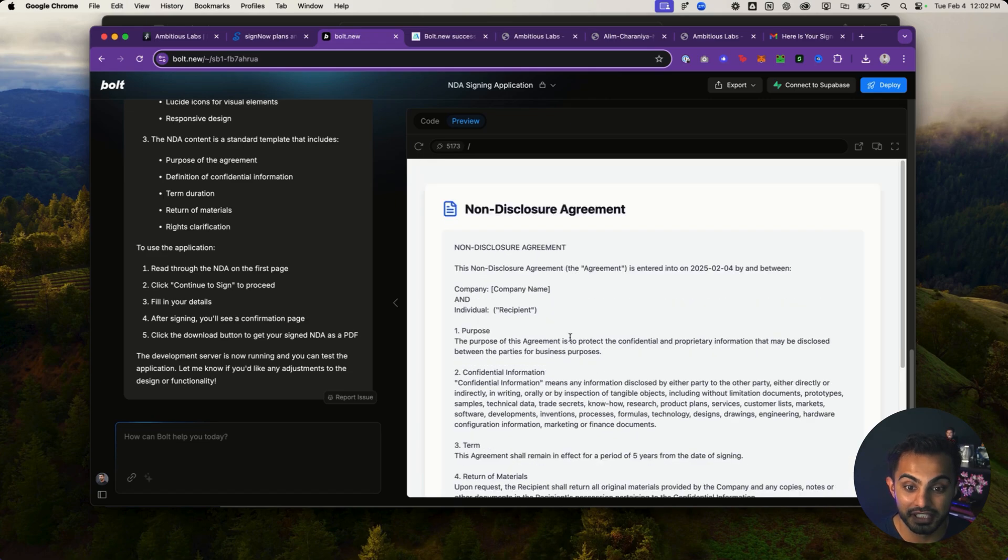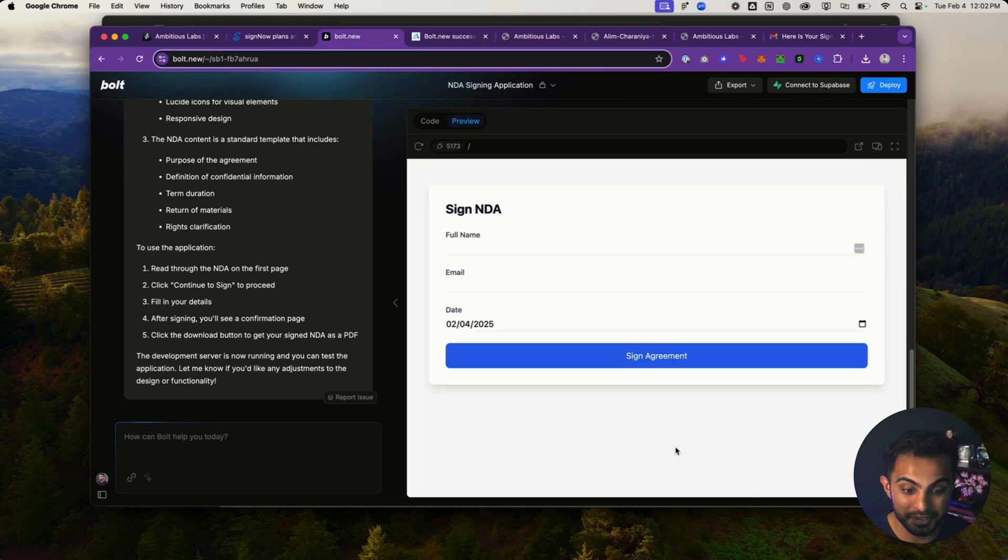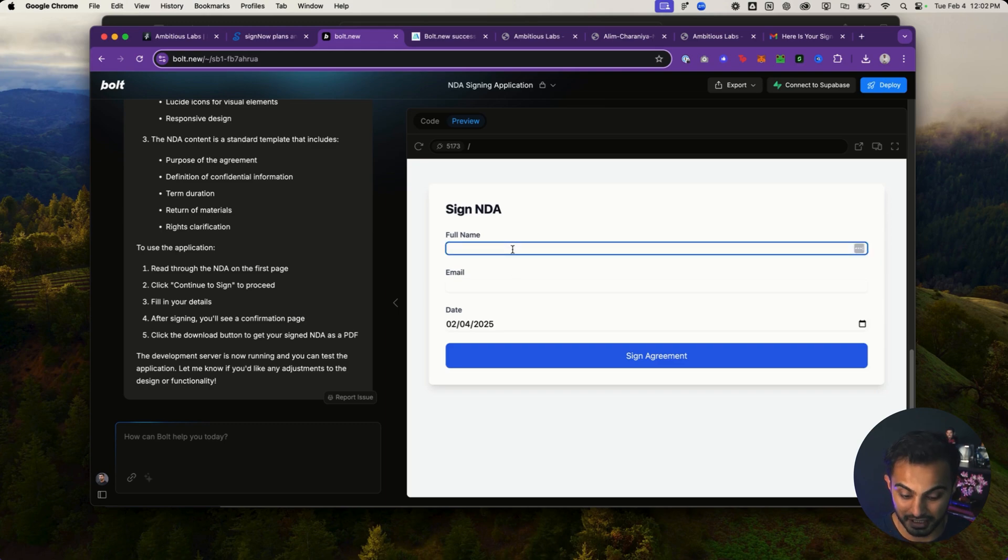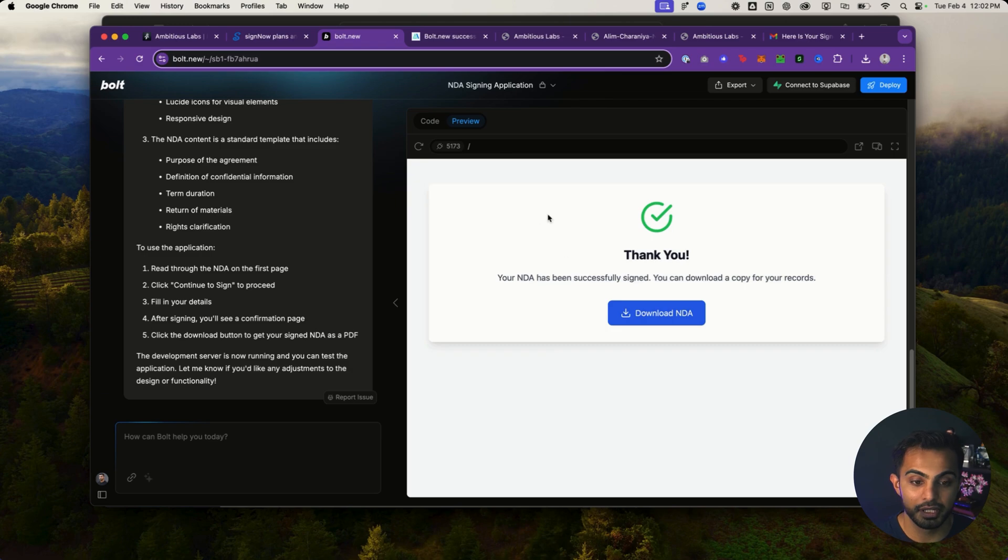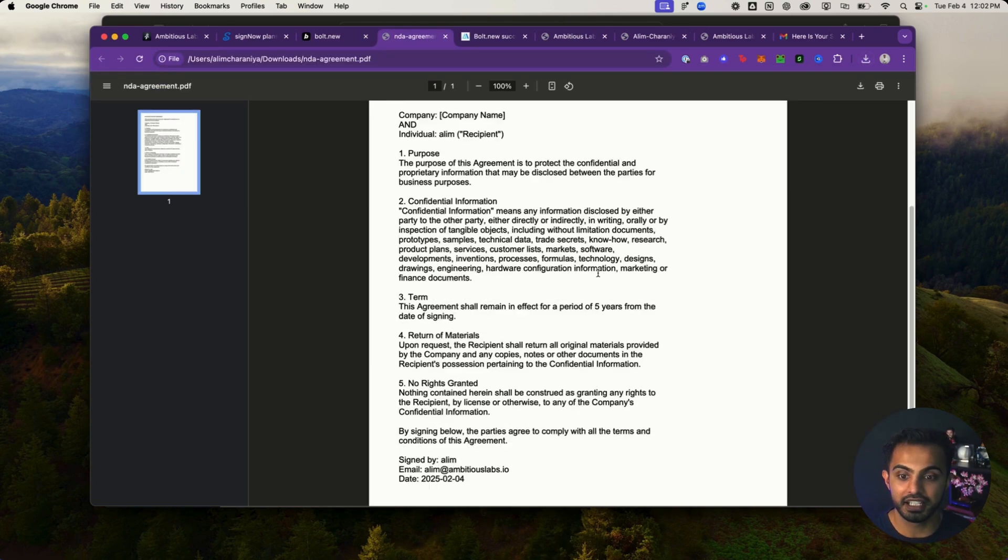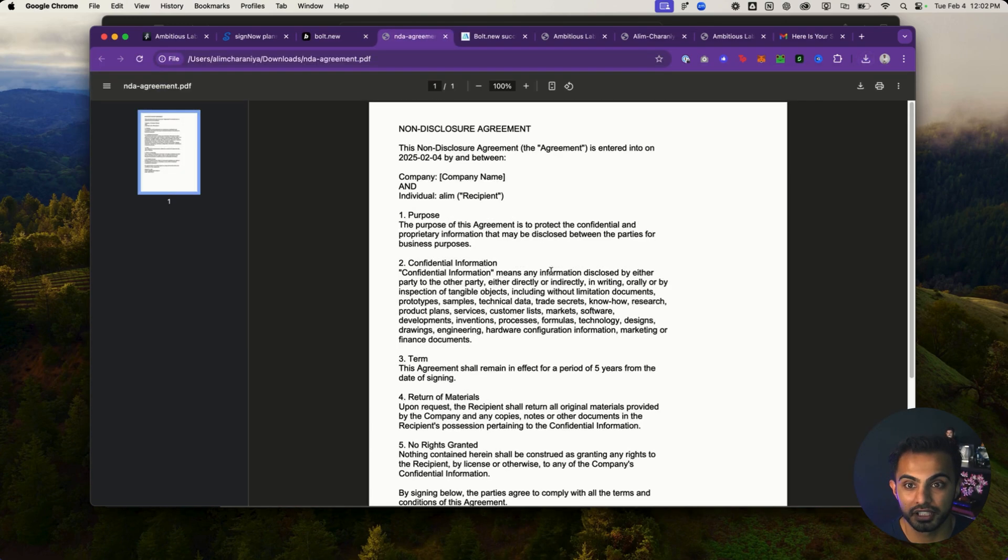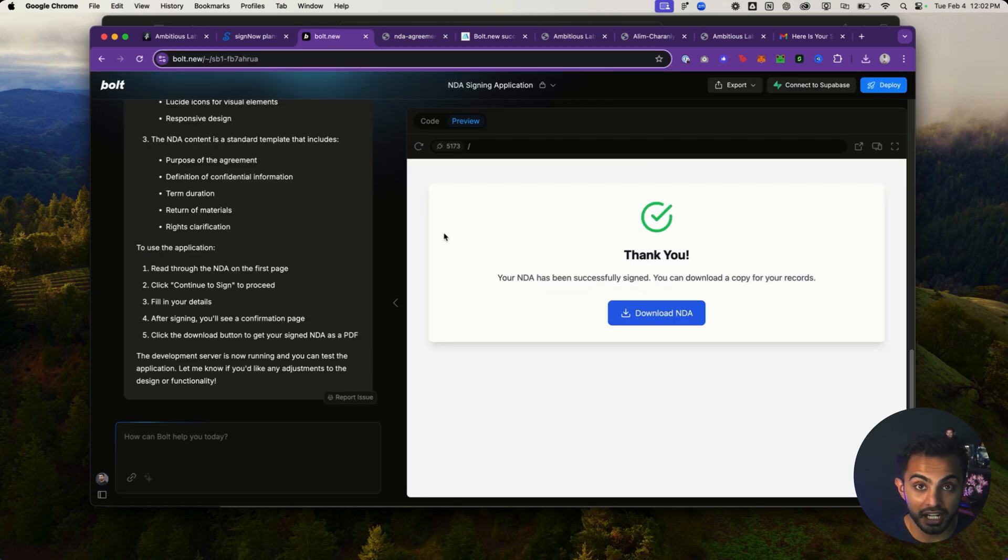Right on. So now what you see here, I have this non-disclosure agreement app completely built out. Absolutely wild. I can hit continue to sign, type my name in here. Then I can go to email, pop my email, hit sign agreement. Boom. The NDA has been signed. I hit download NDA. And now that NDA has been exported out. That would have taken a developer at least a week to build out for you. But now I literally built it in 30 seconds.